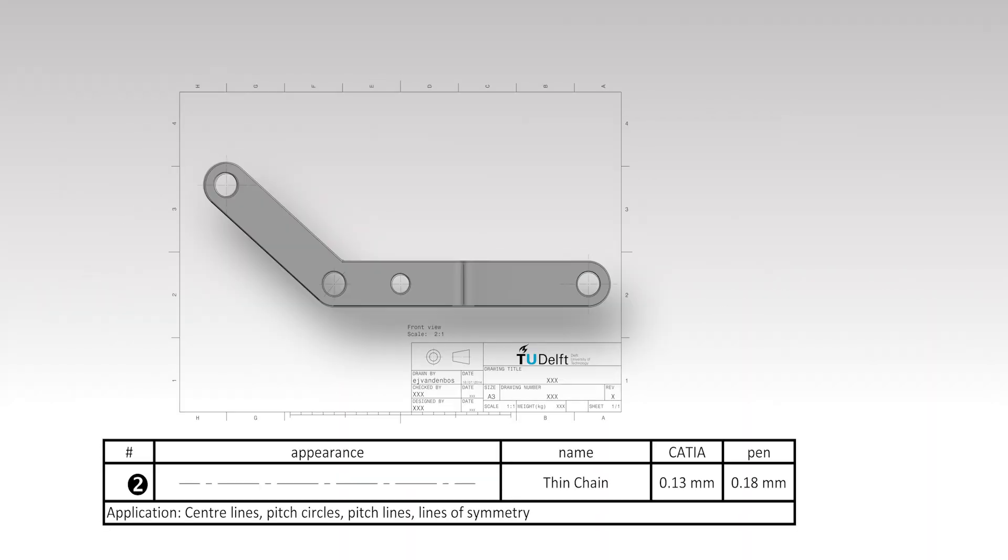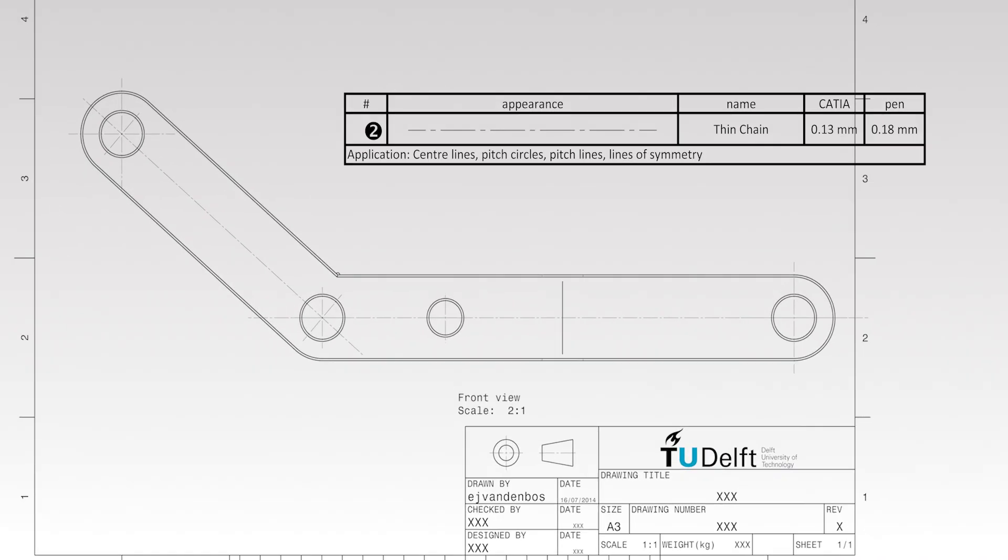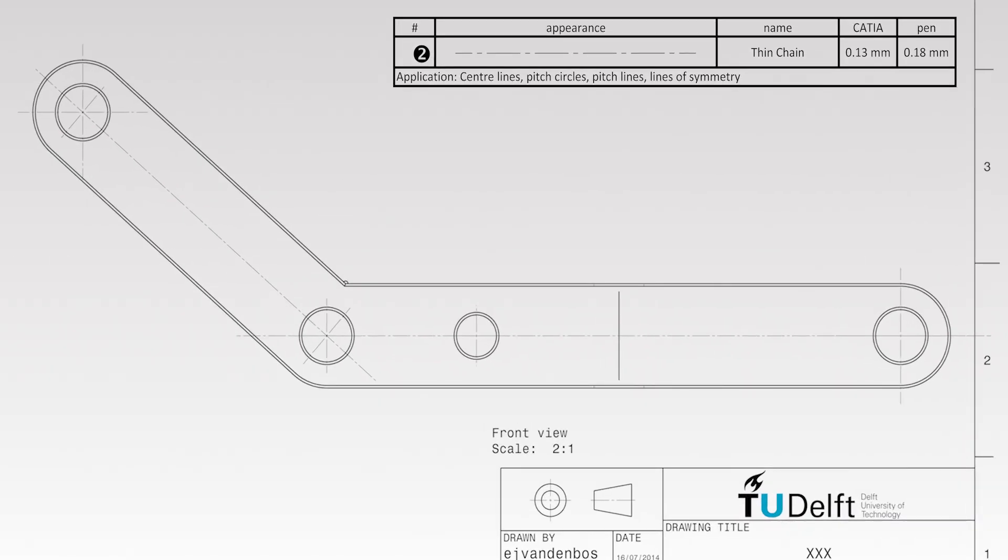Pitch lines can be drawn to indicate that two centers are aligned. Pitch lines are also drawn using the thin chain line.